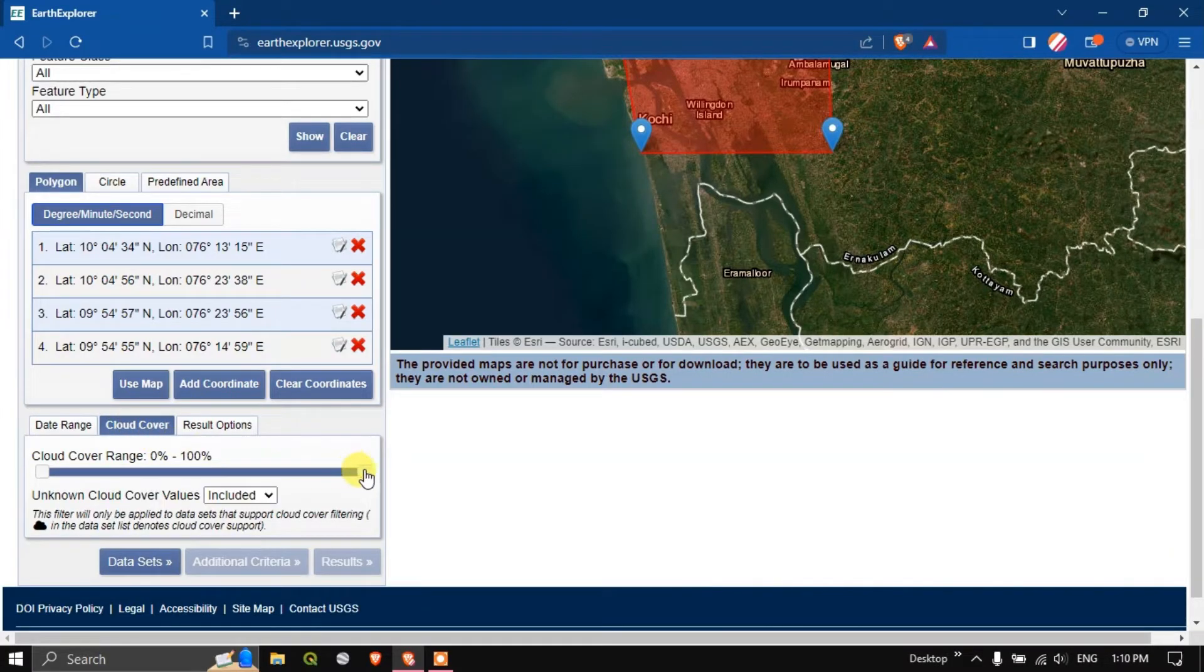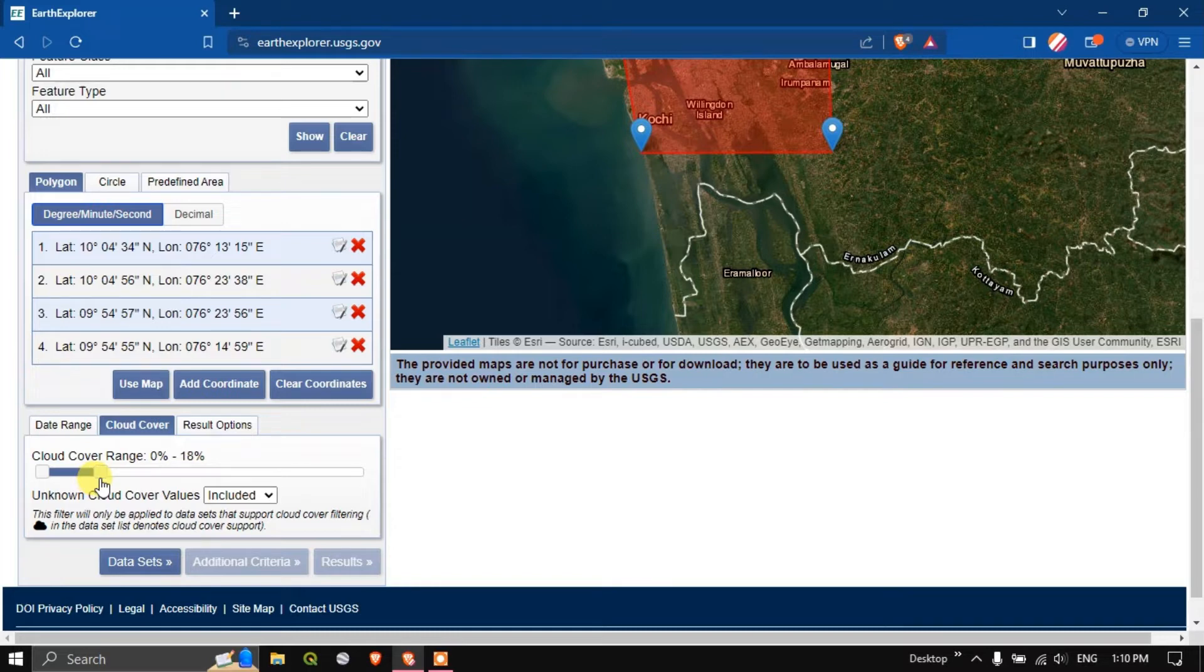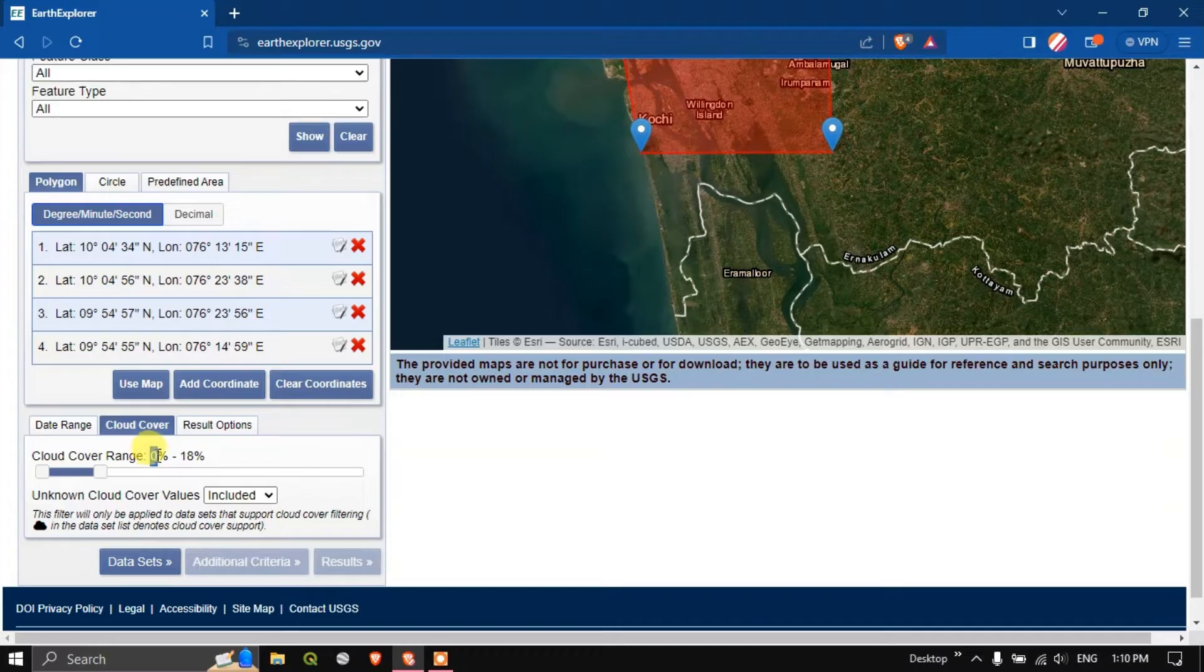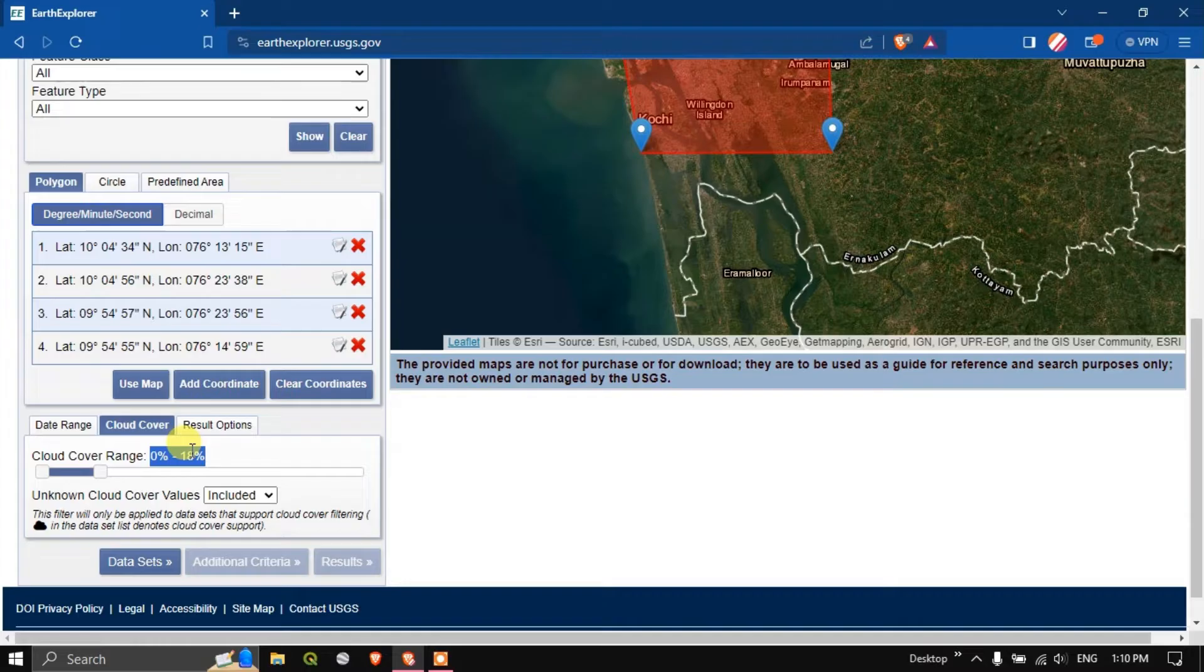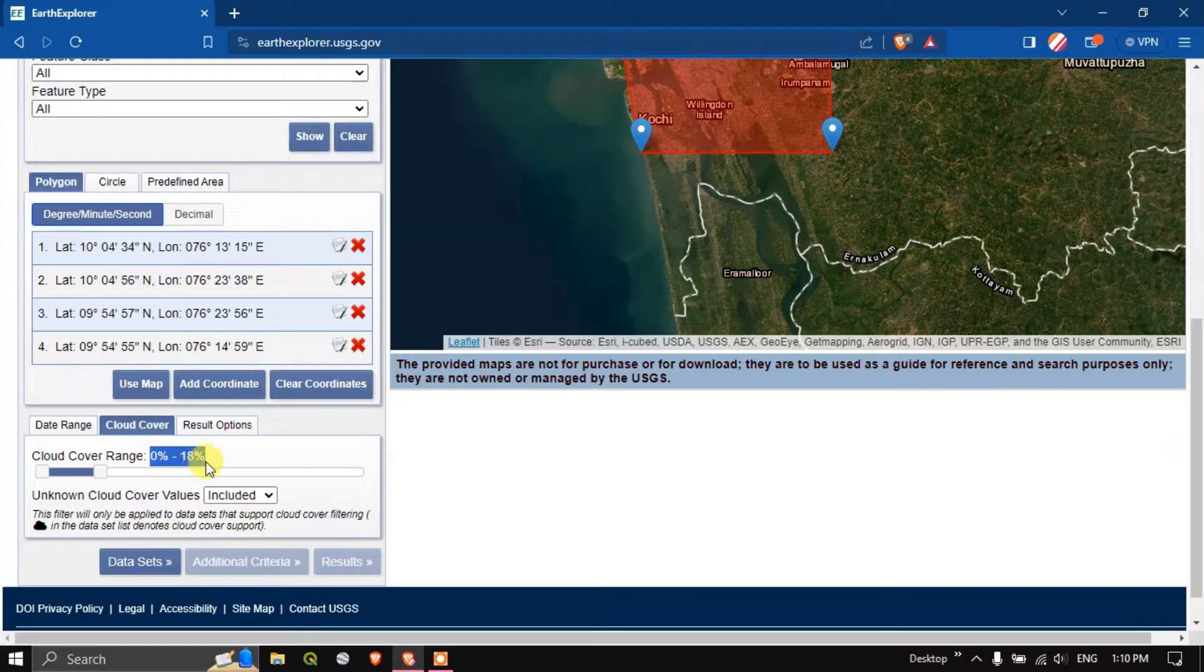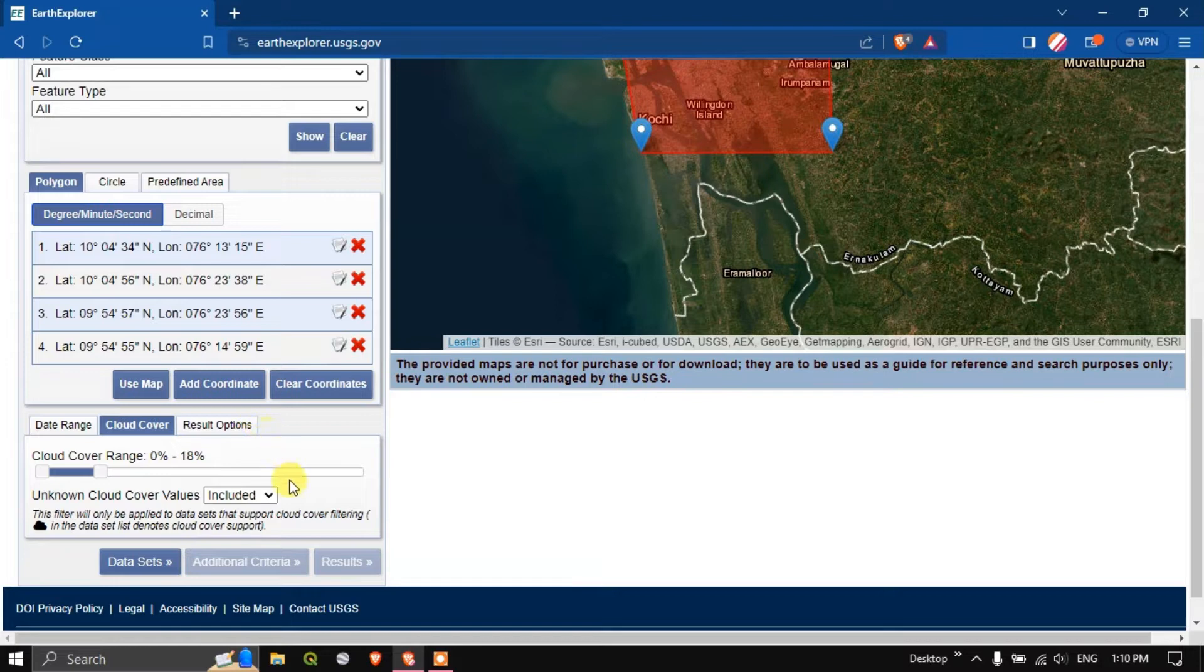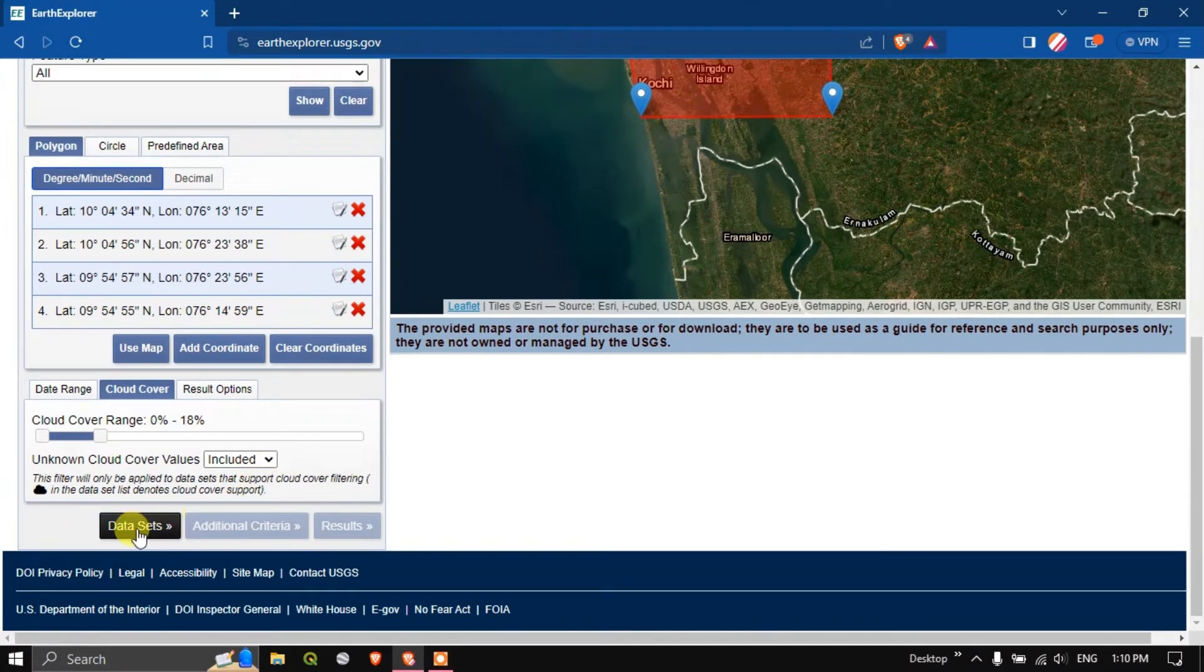The next is cloud cover. I am going to use cloud cover less than 0 to 18 percentage. If you reduce it, for example to 0 to 18 percentage, the result will be much lower. It may be around 223 for a year. You can keep the cloud range from 0 to 15 so you will get larger image results.